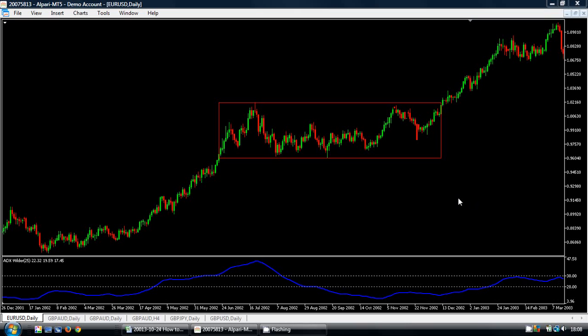Now the ADX doesn't look at the direction of the price movement; it just looks at whether or not the price is moving strongly in one direction. In other words, if there's an upward trend or a downward trend, it goes higher, and if the price is stuck in a range, then the ADX will move lower. So it makes it a good indicator to check whether or not the price is trending.